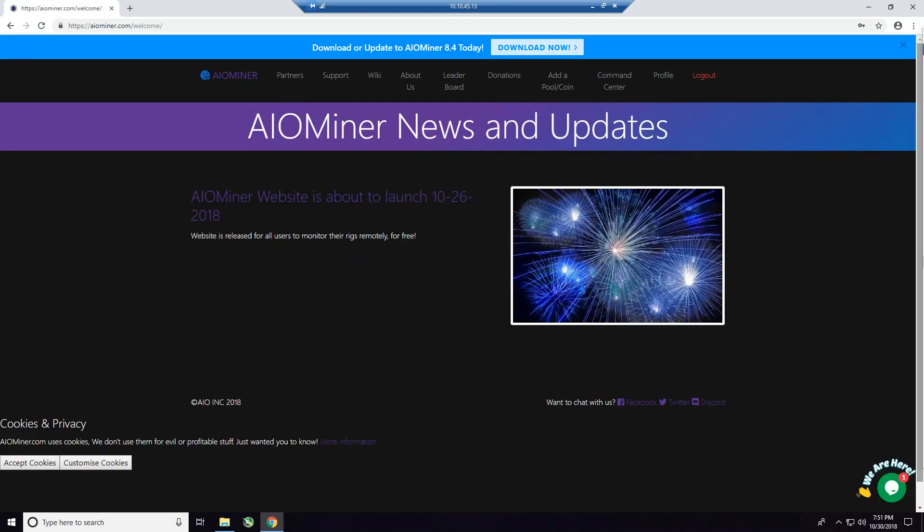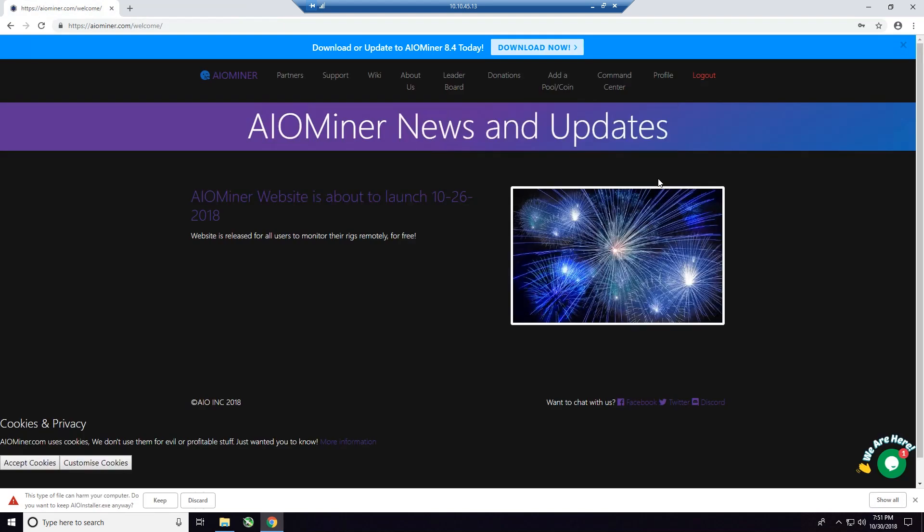All right. So after you've successfully logged in, you can see here at the top, it says Log Out. That's the way you know that you've logged in. Now we're going to go into the account and all the other stuff in the coming videos. But right now, what we want to do is download the latest version of software.